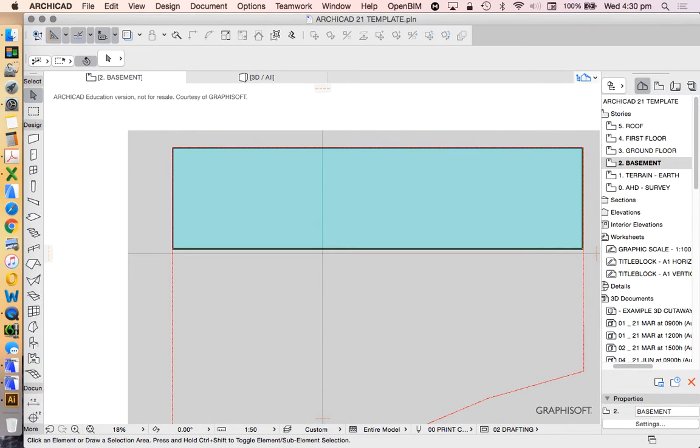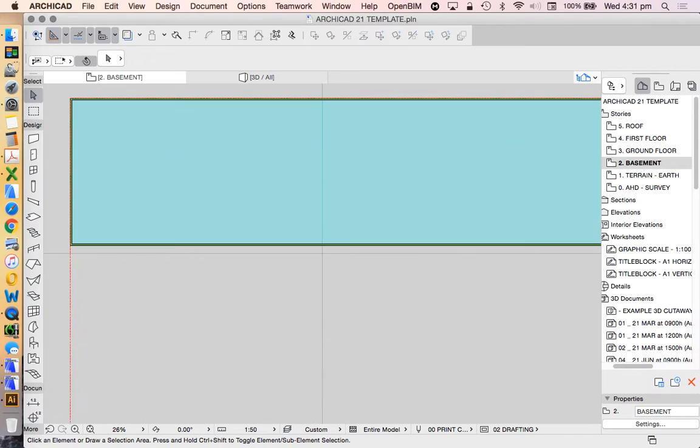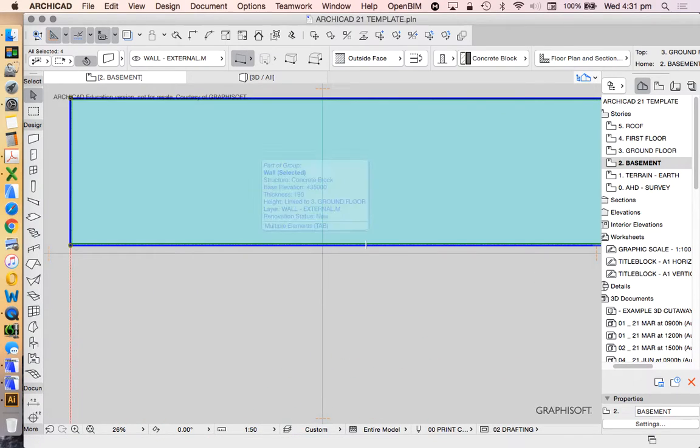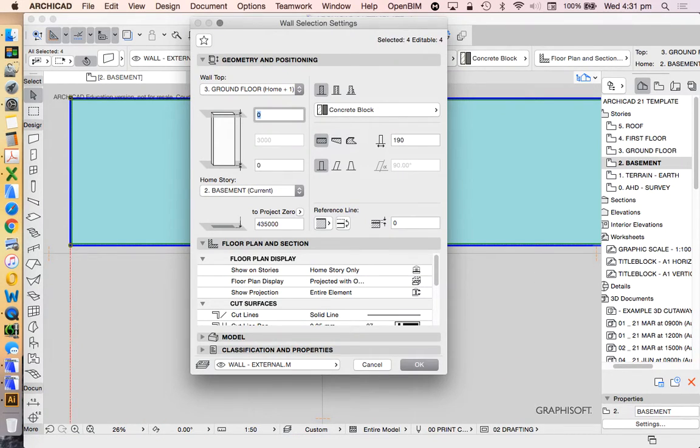Of course, we could also make a curved shape and then magic wand it using the wall tool as well. So, there's multiple functions.